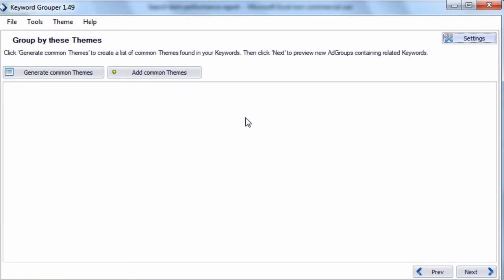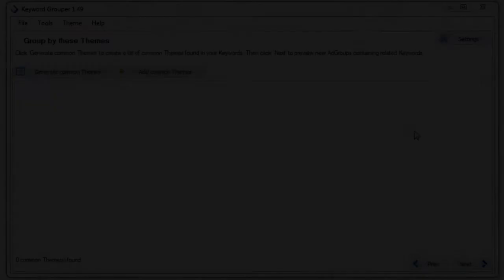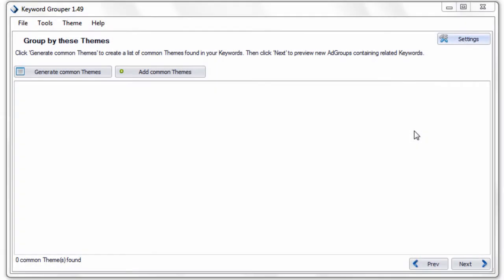Now we're going to go on to step two. Step two contains the core functionality of Keyword Grouper. The settings you set here dictate what the program will output. What's nice is you can change a lot of settings on the fly in order to get the right output that you're looking for. A lot of search engine marketers and SEO analysts have a certain way they like to group keywords, and there's no right or wrong way.